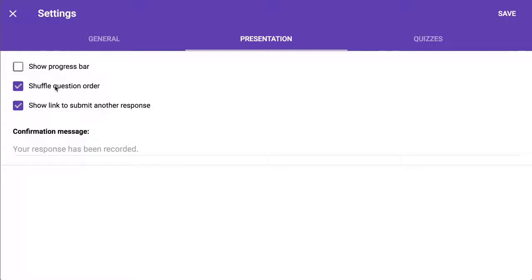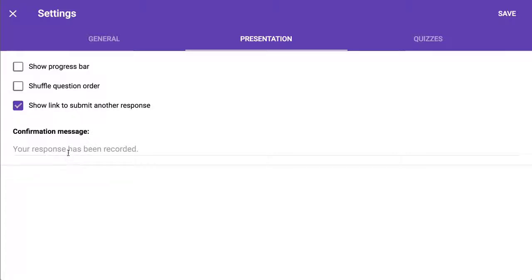Do you want to shuffle the question order? Seems like a good idea, except what is your name becomes question 15. When they submit the form, it says, do you want to submit it again? So you choose whether or not to allow them to do that.